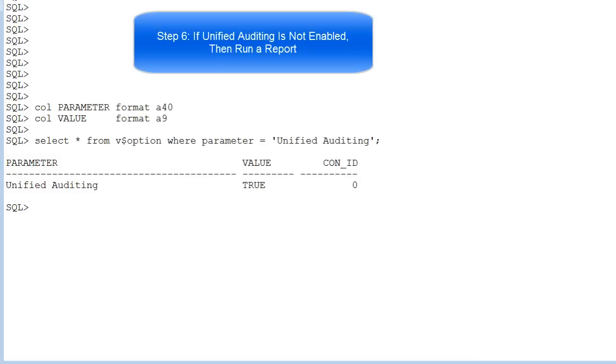As you see, we have unified auditing enabled for the ORCL database, so we cannot execute step 6 of the quick start tutorial.